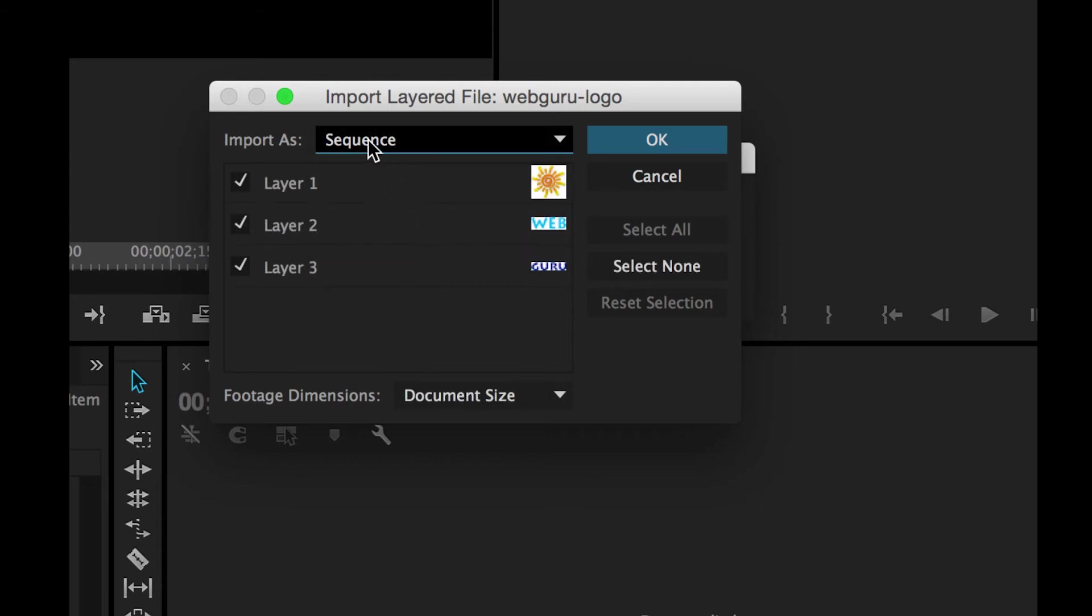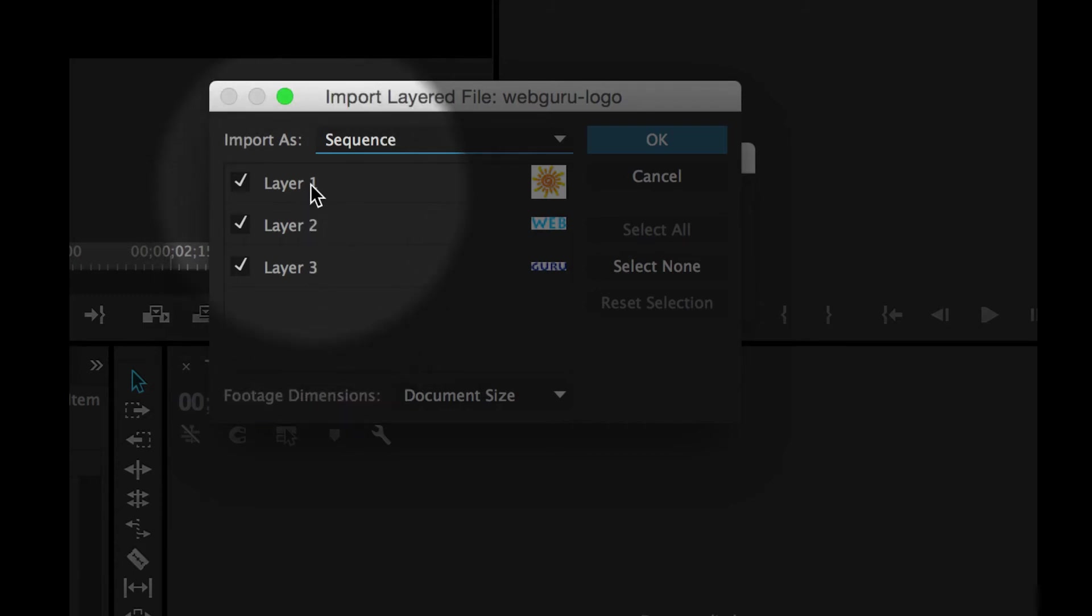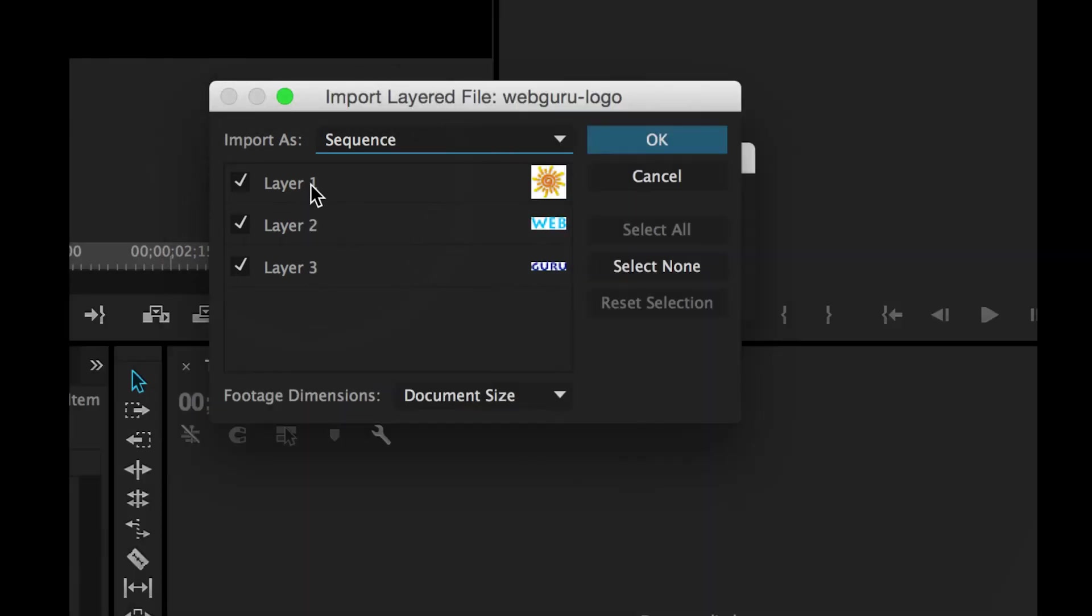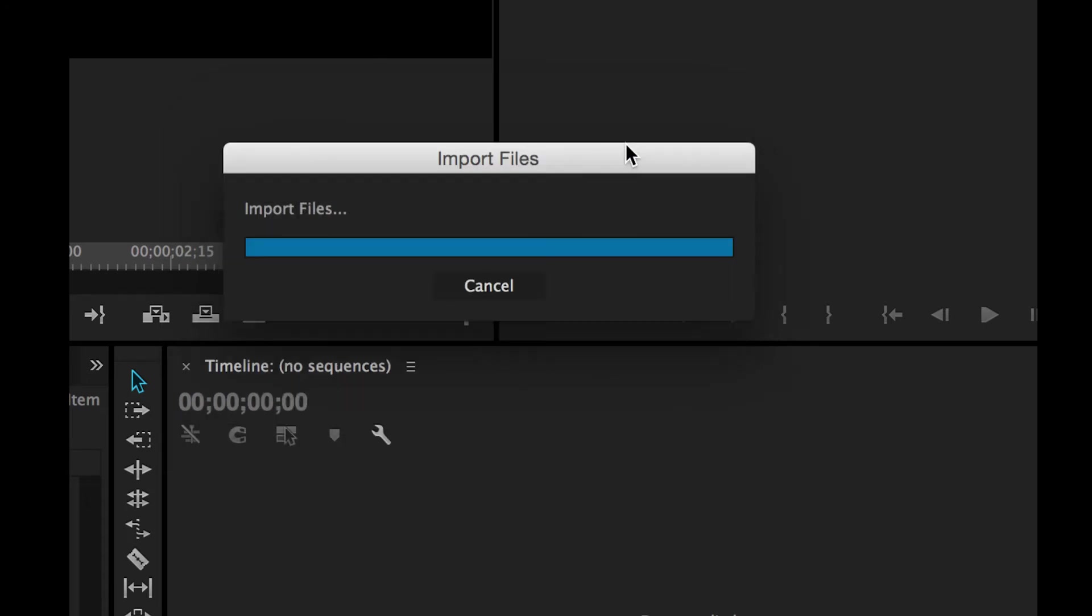Now with Sequence, not only do you bring your Photoshop layers in as separate clips, but it also combines them all into a sequence. Let's see what that looks like. I'm going to click on OK.